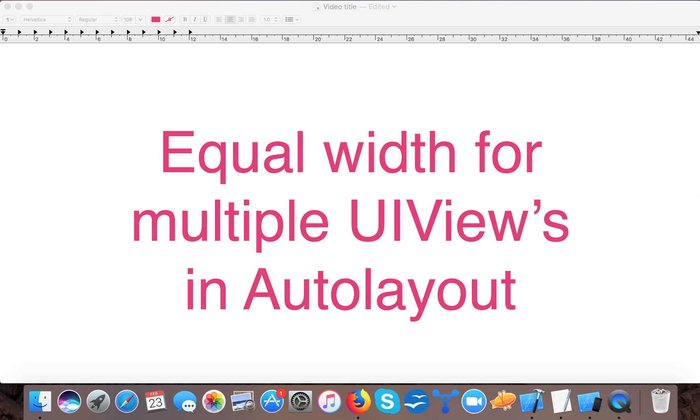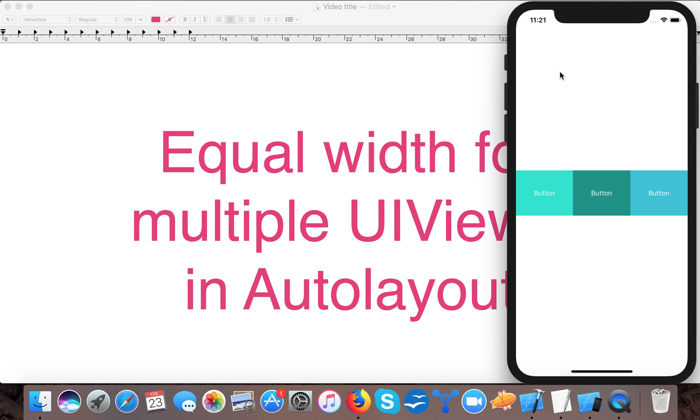Hello and very warm welcome to Swift Tutorials. In today's video we are going to learn how to create equal widths for multiple UI views in auto layout. So our output is something like this - here you can see the buttons are approximately all of the same width, and in today's video we are going to learn how to place these buttons or any other UI view with equal widths using auto layouts.